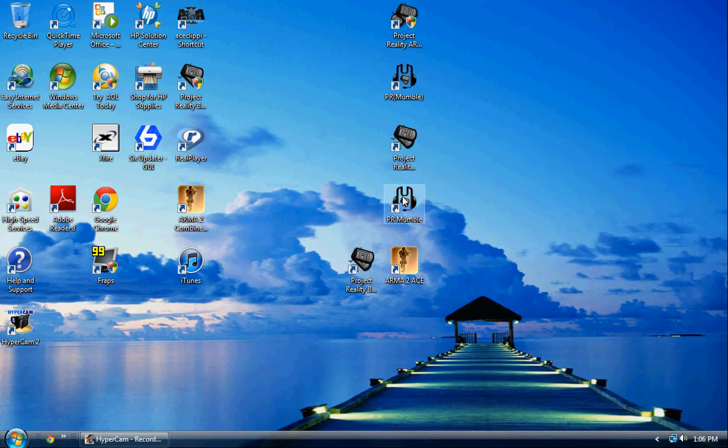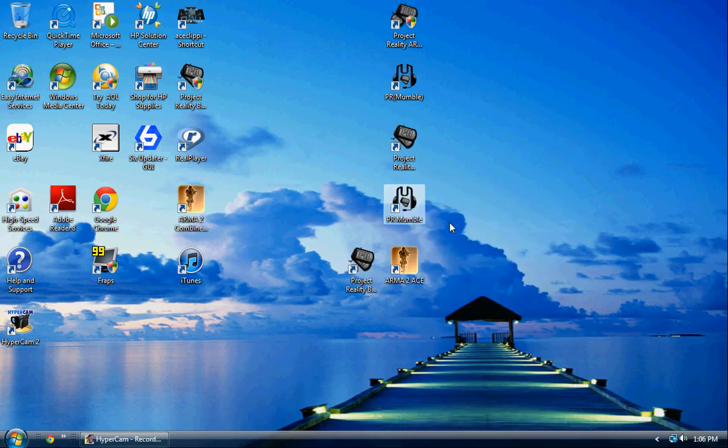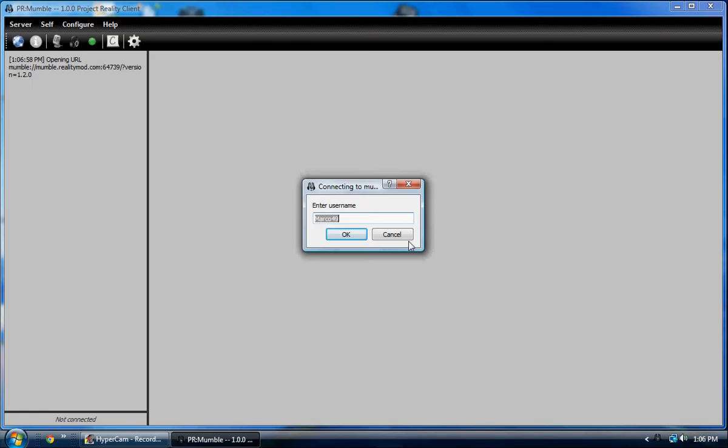It's really smooth, it's loud, the quality is a lot better than the in-game VoIP of Battlefield. And I recommend you guys try it out, it's really nice.